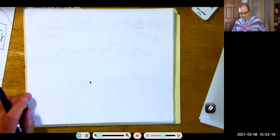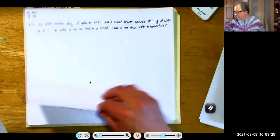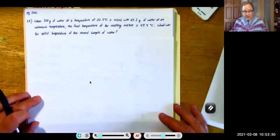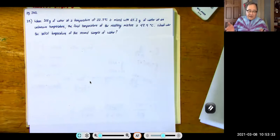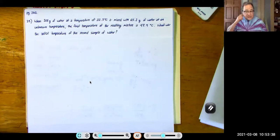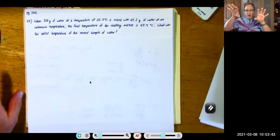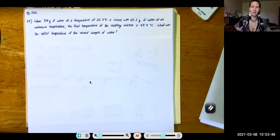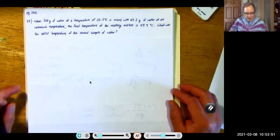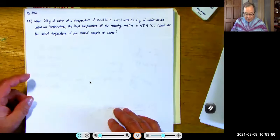That was a most interesting problem — there's a lot to that one. You see how it helped us to figure out that the answer should be between 95 and 22. My first answer came out to be 18, which was less than 22. That basically says when you take hot water and put it with cold water, the cold water gets colder — which doesn't work, that doesn't make sense. So here's another problem just like the one we did, but we're not going to do it because it would just take a lot of time.